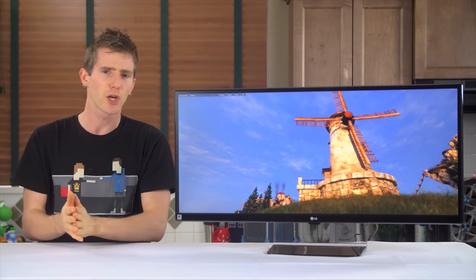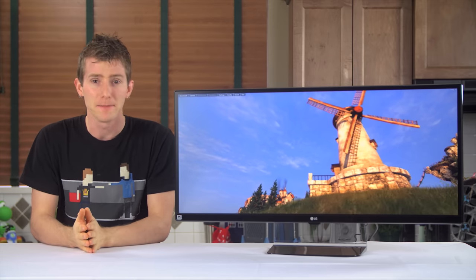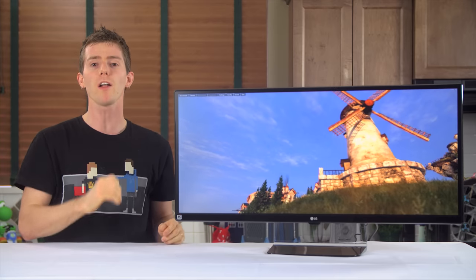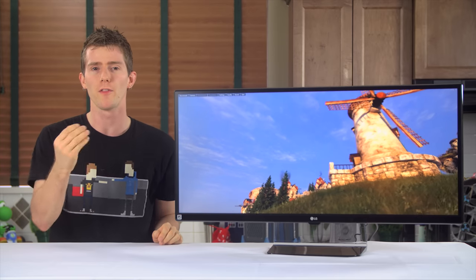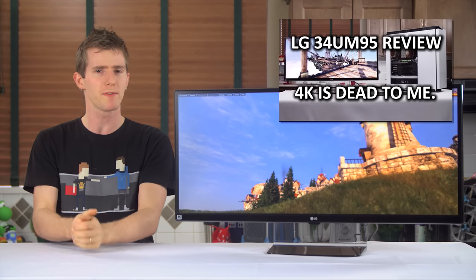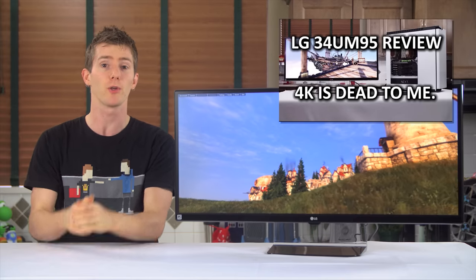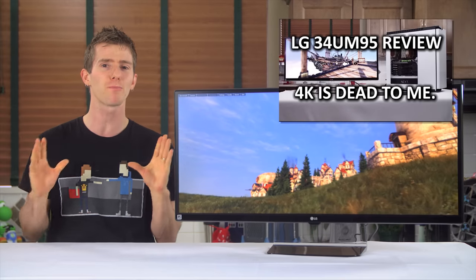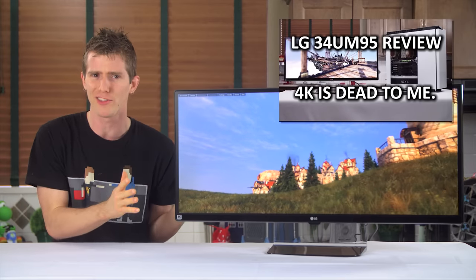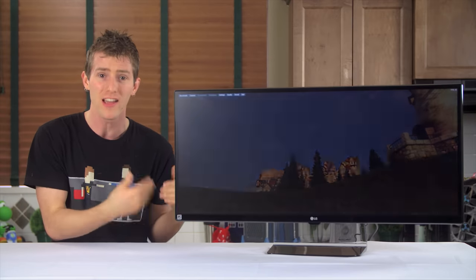So let's start by having a look at her physically. If you watched my video on the 34UM95 just under a year ago, you already know pretty much how this story goes.